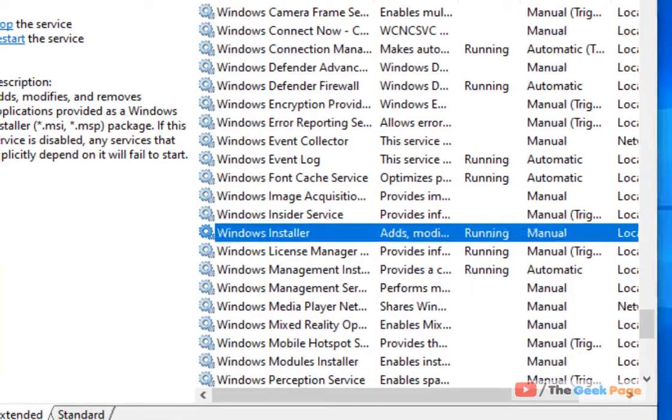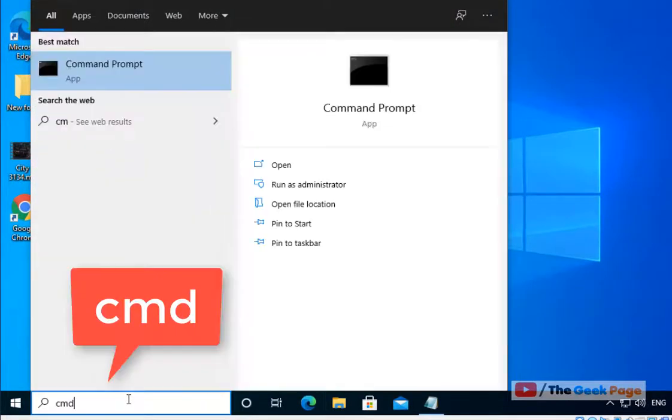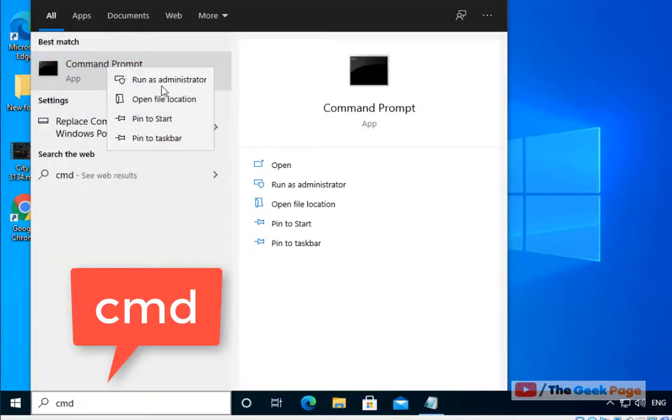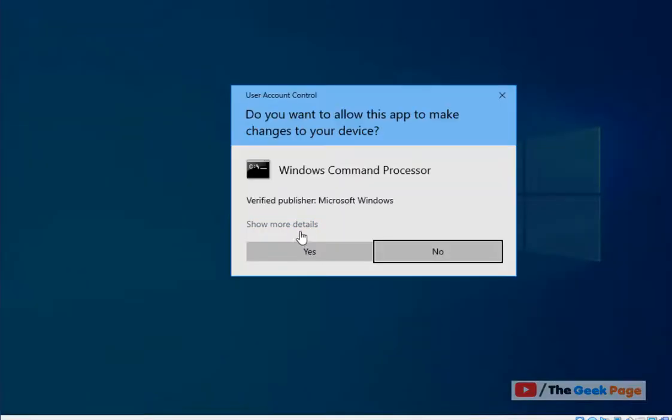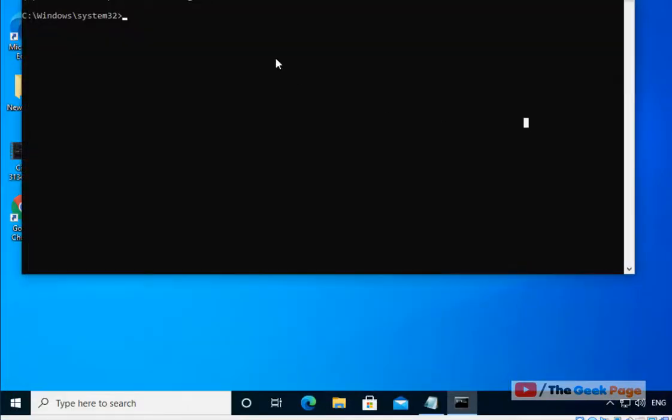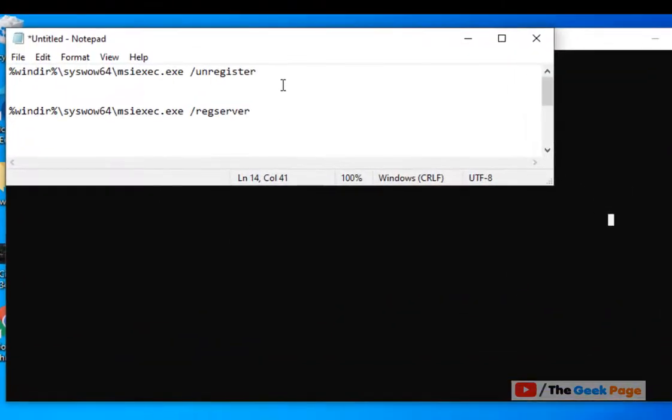Now if this does not work, let's move to Method 2. Search CMD, right-click on it, click on Run as Administrator. Now once this opens up, you have to run these two commands one by one.